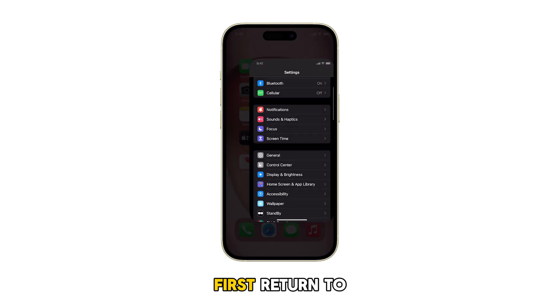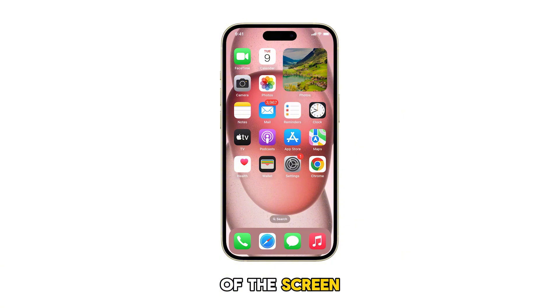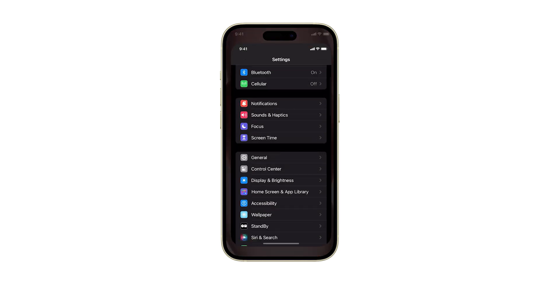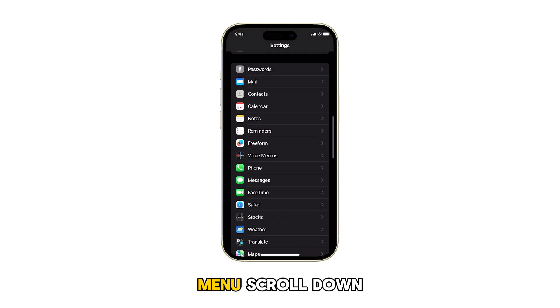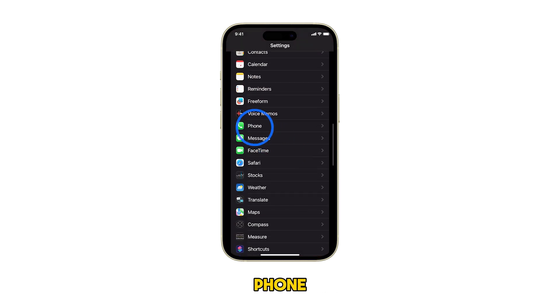First, return to the home screen by swiping up from the bottom of the screen. From the home screen, tap on Settings. In the Settings menu, scroll down and tap on Phone.